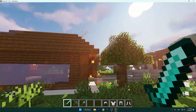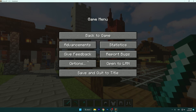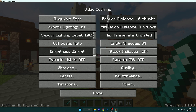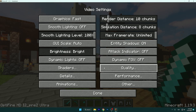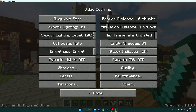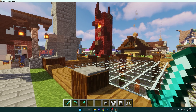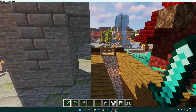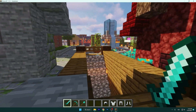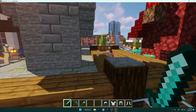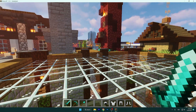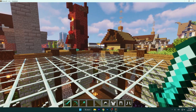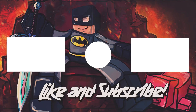That's everything for the best Optifine settings for 1.19.3. If you have any questions, leave them down below and I will answer everything and help you out. Thank you so much for watching and see you in the next one.